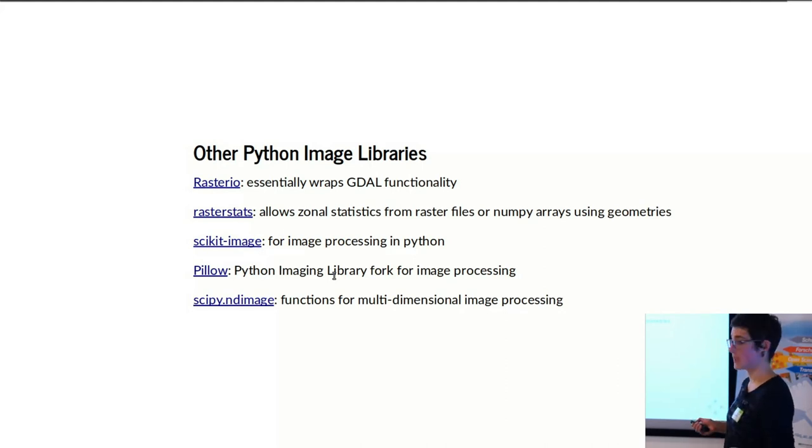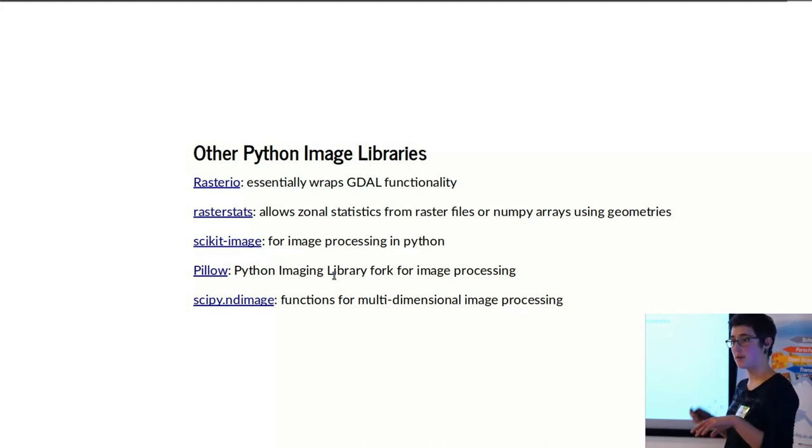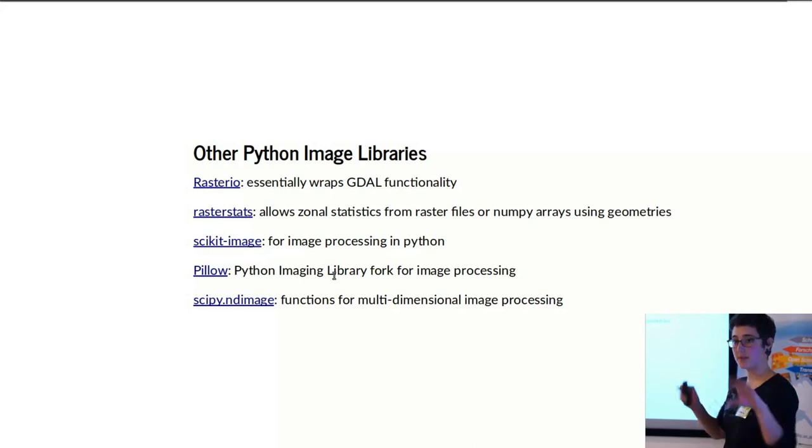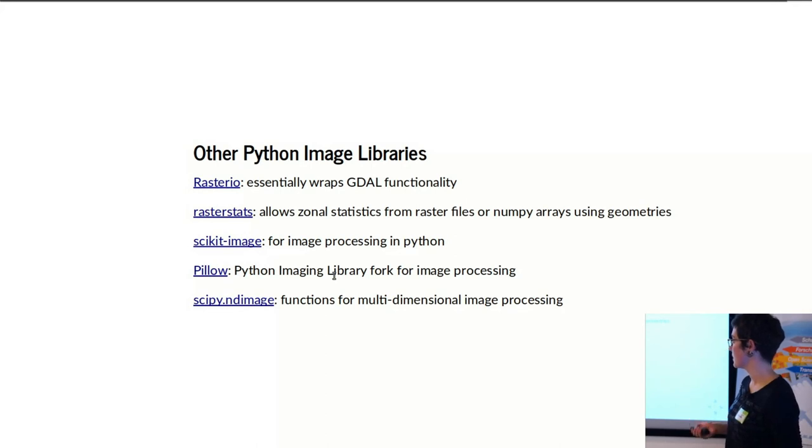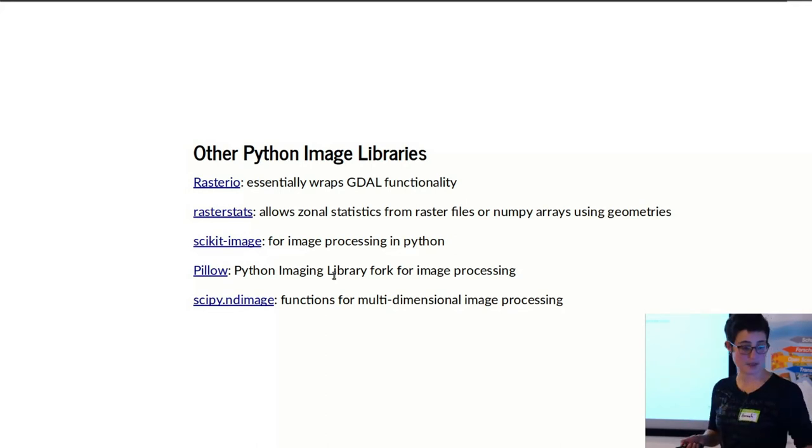And makes it much, much simpler so you don't have to open and close and delete and make sure that everything is happening explicitly. Rasterio takes care of most of that for you. And there's a couple different image libraries that I'd recommend in Python.